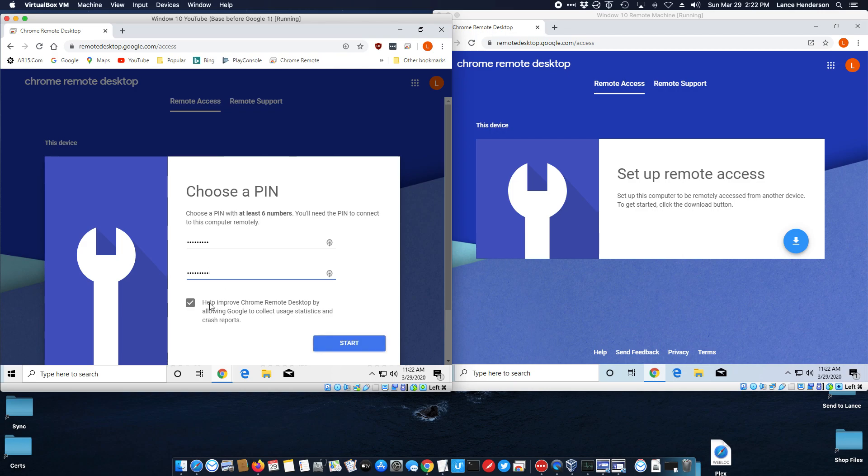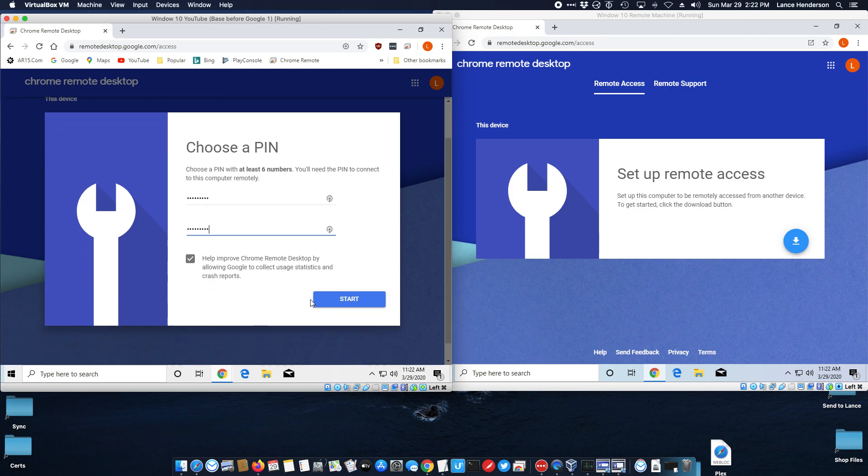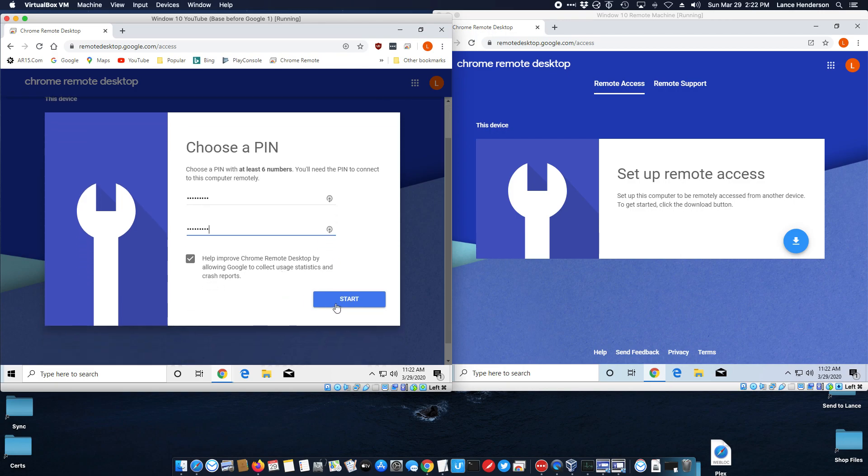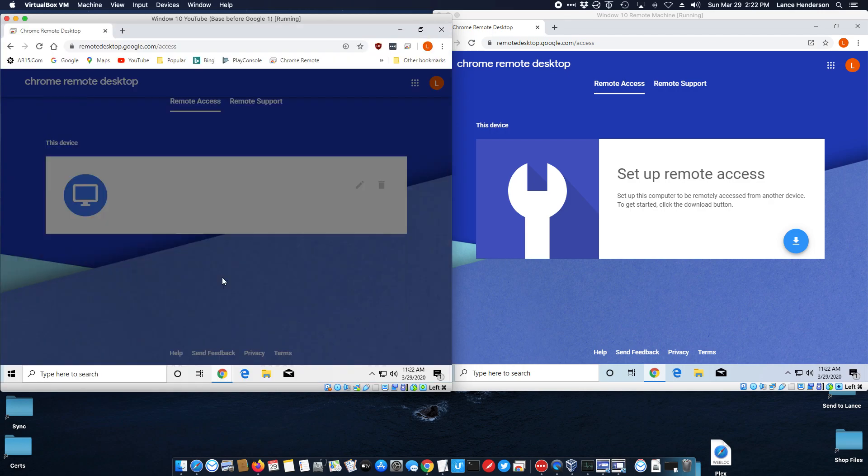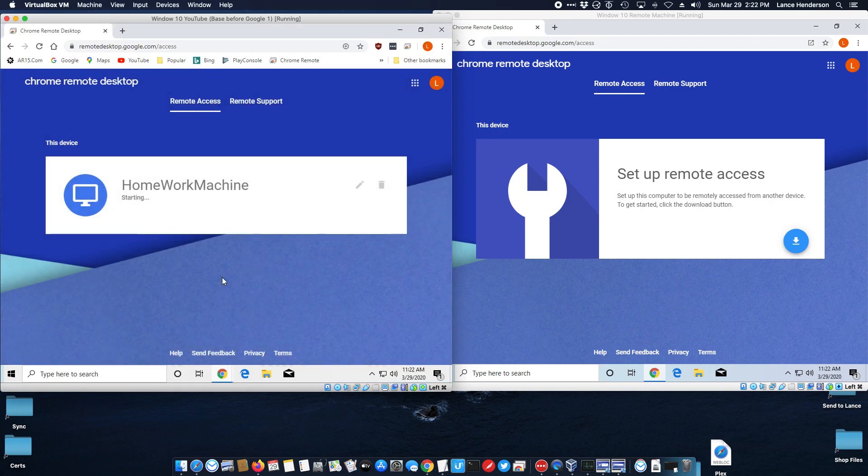This is a personal choice. You can uncheck this if you're worried about Google collecting statistics. This does help them see when it crashes or doesn't work well so they can make it better, so it's up to you. I'm going to leave it checked here and then click start.